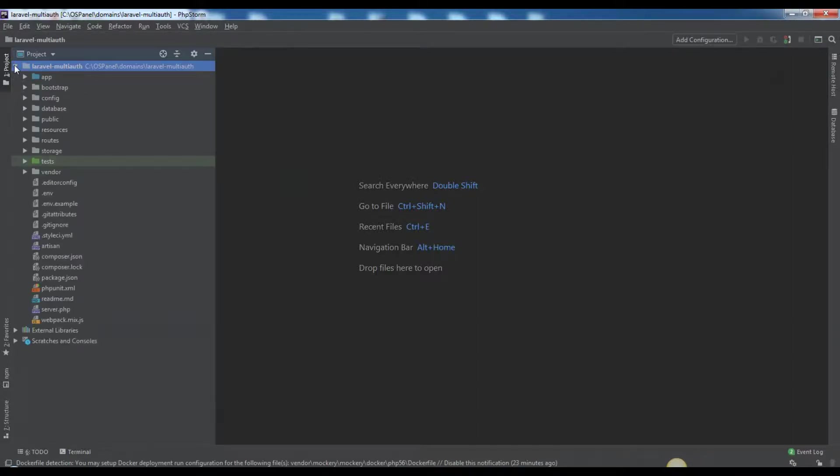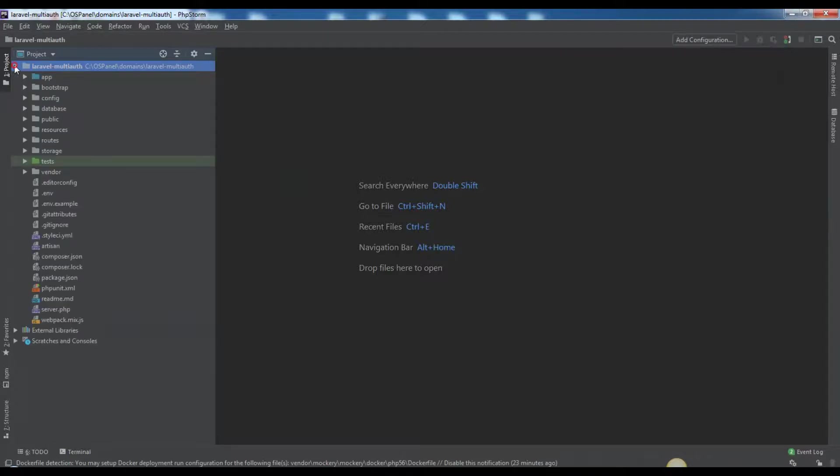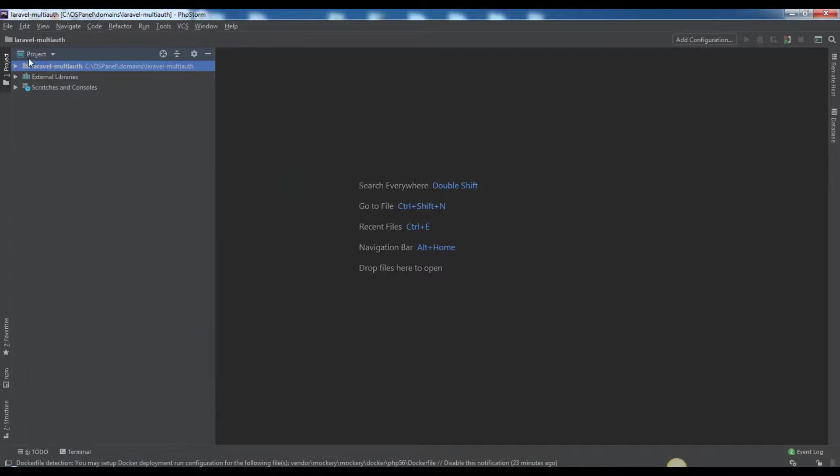In this second part we'll continue our work on admin part. It means we'll create controllers in a separate directory, routes separate from user routes by route service provider, blade views with AdminLTE template dashboard. Also we'll work on such important files as middleware, kernel, and handler.